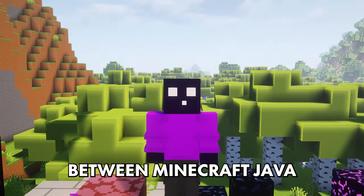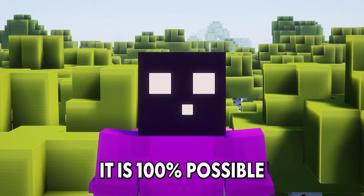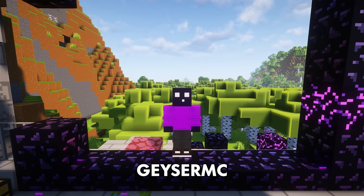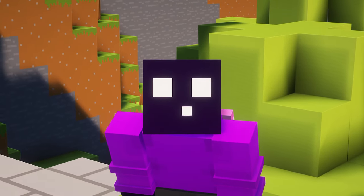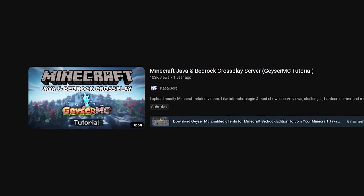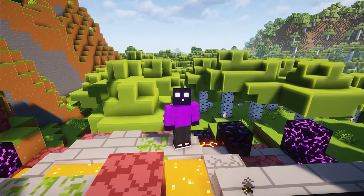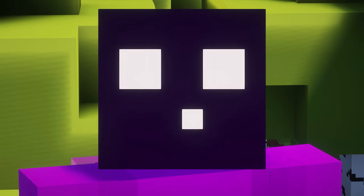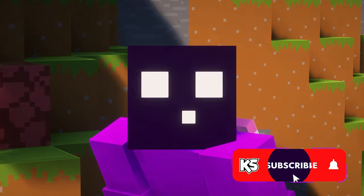Bridging the gap between Minecraft Java and Bedrock Edition. While it might sound like a dream, it is 100% possible with a Minecraft plugin called GeyserMC. This plugin has become so popular over these last couple of years, and I've actually made a video about it before, but it is old and a little outdated. So today I'm going to give you a detailed guide on how to set up GeyserMC on your own Minecraft server. Make sure to subscribe if you've not done so yet.